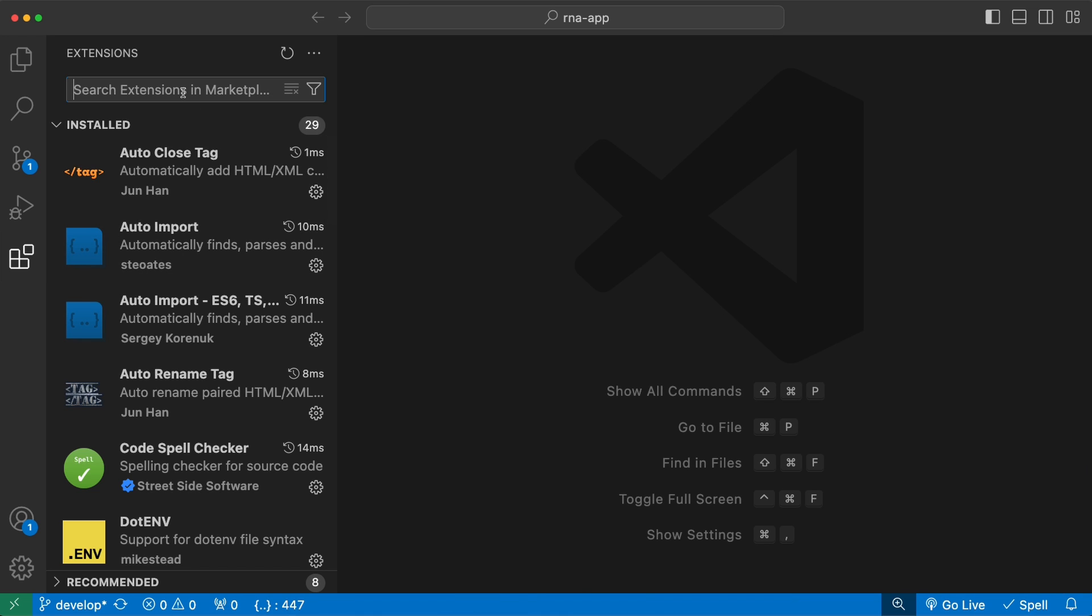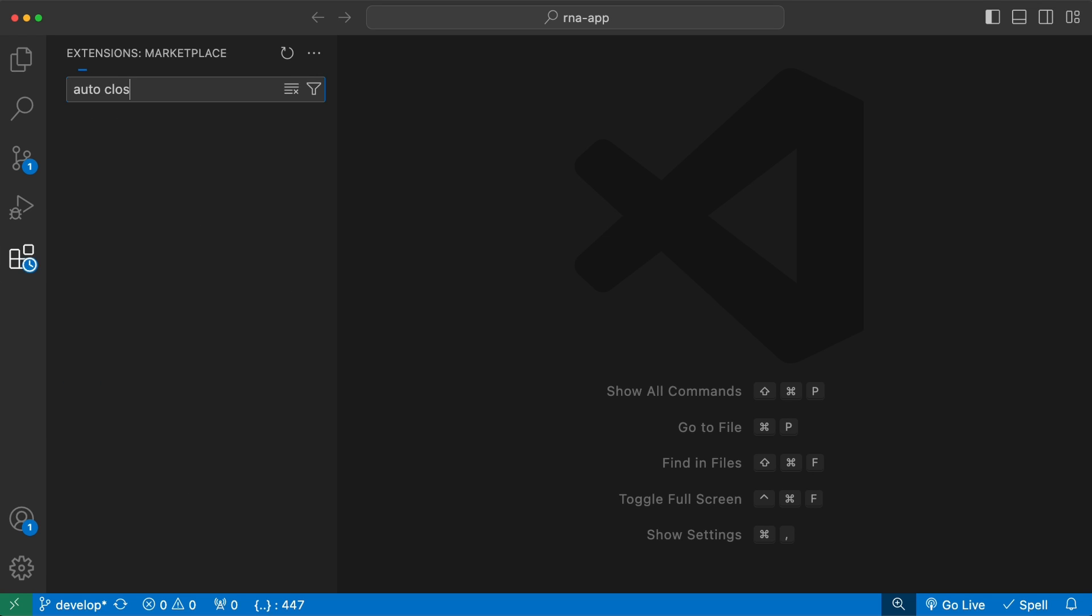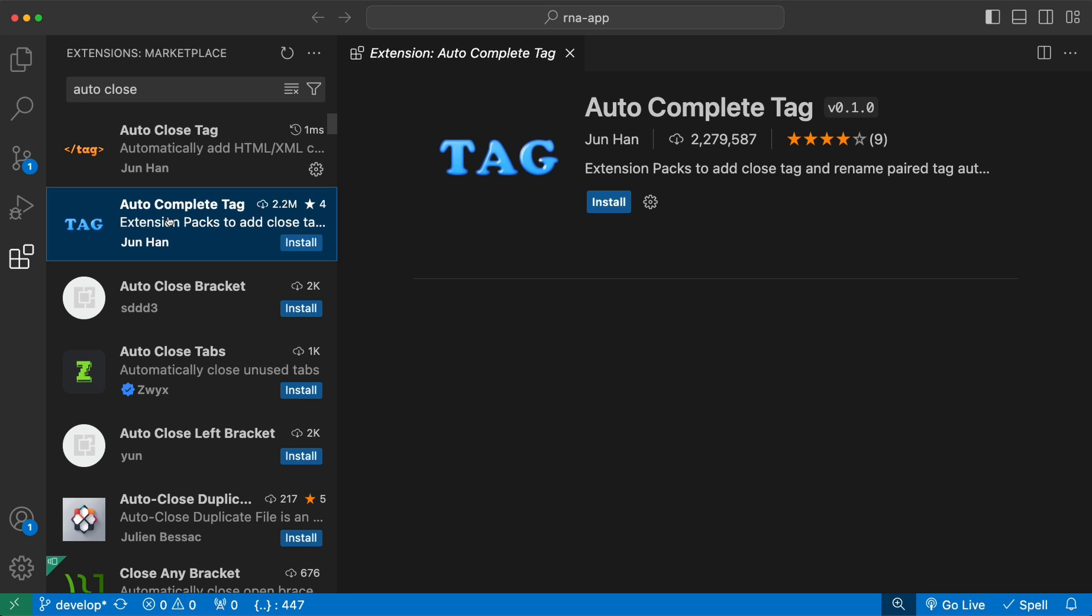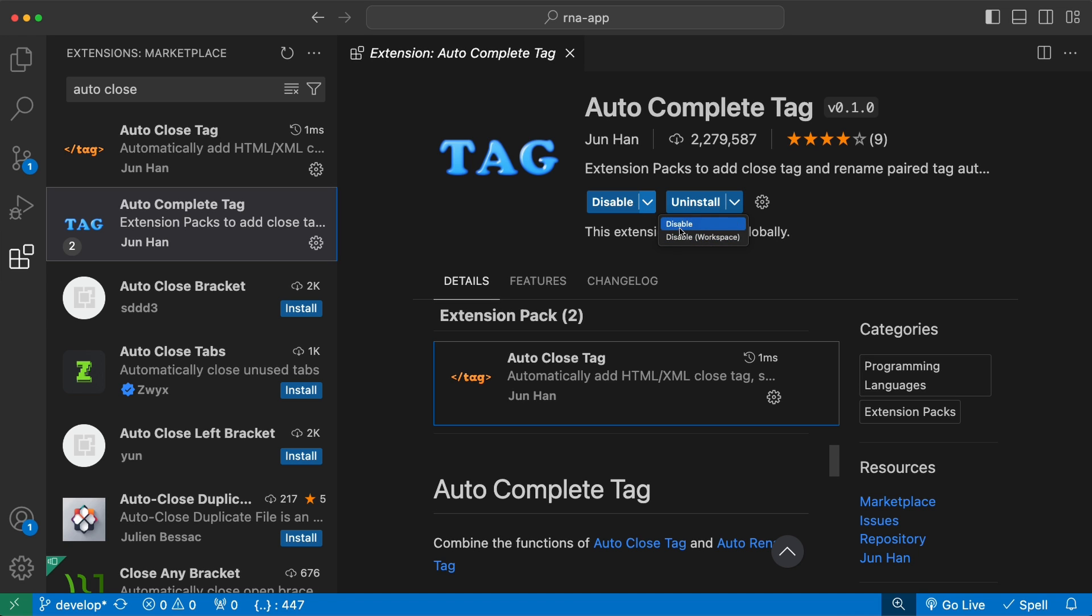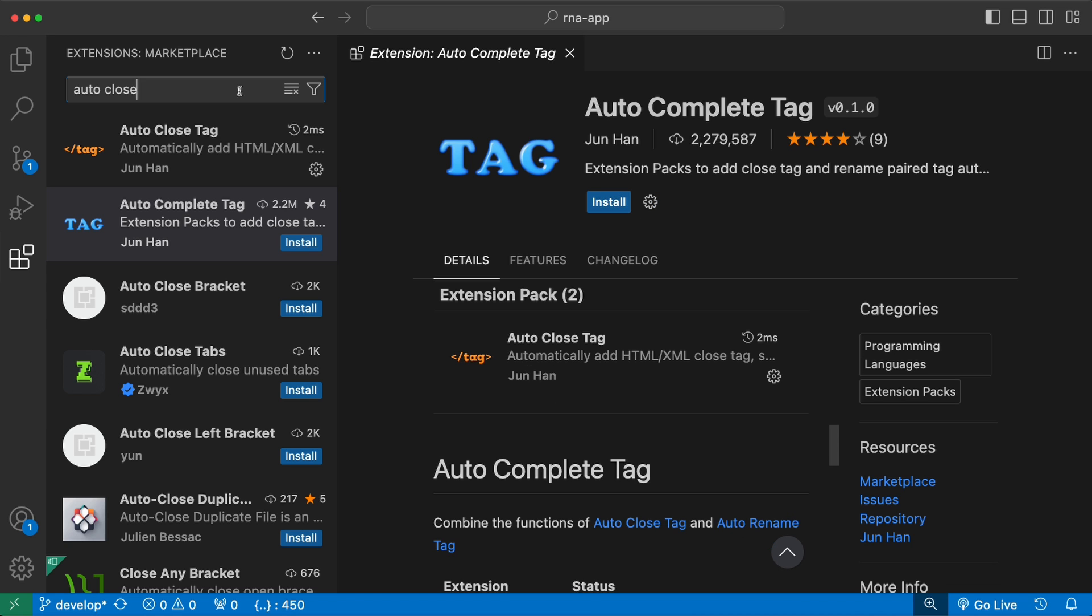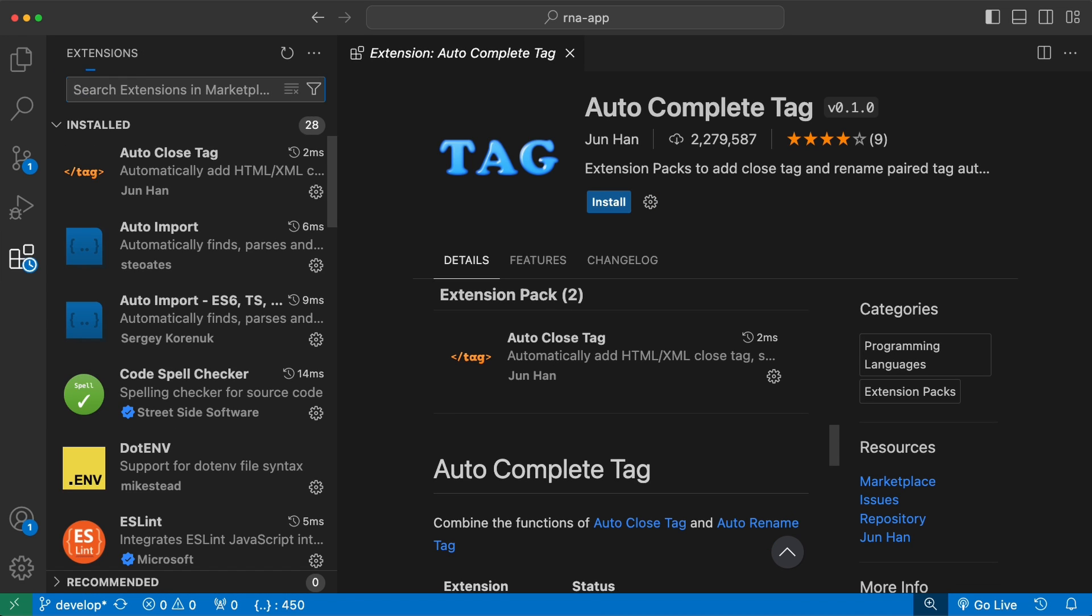If you go to the extensions tab, you'll see that I already have several extensions installed here. The way you install extensions is by searching for their name and once you find it, you click on install and make sure to enable it if it is disabled by default. So let's go through the most useful extensions that I use daily.